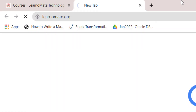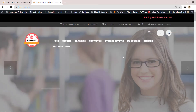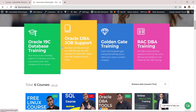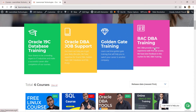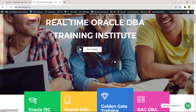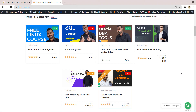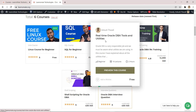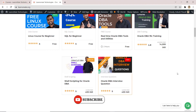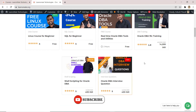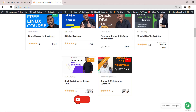Let's go to my screen. You need to search for my website learnomate.org. This is the home page — we provide Oracle Database training, job support, GoldenGate training, RAC database training, and Hadoop training. Scrolling down, you can see multiple courses that are completely free for a limited time: Linux for Beginners, SQL for Beginners, and Real-Time Oracle Database Tools and Utilities. There are also premium courses — Shell Scripting, Oracle DB Interview Questions, and live training.